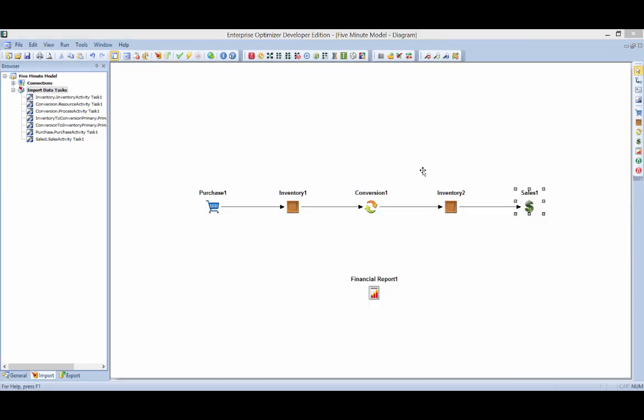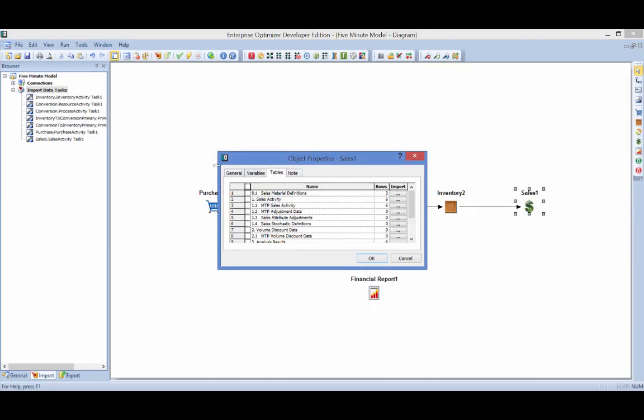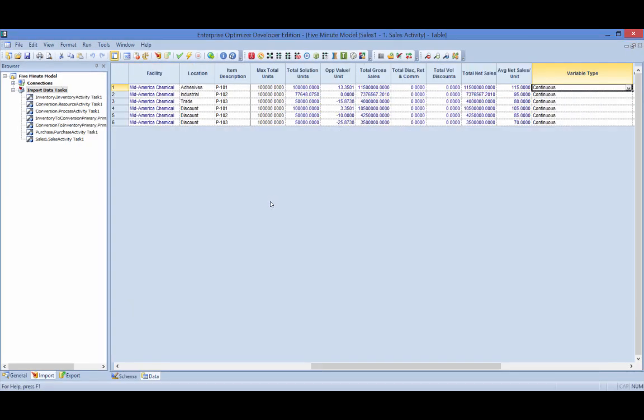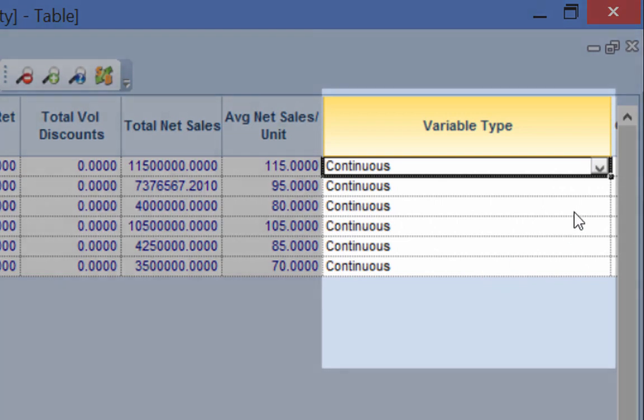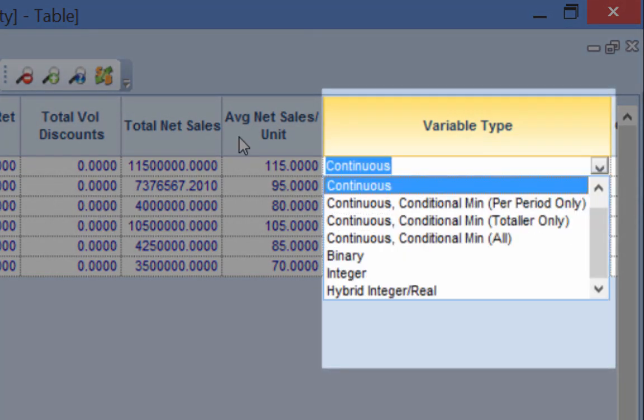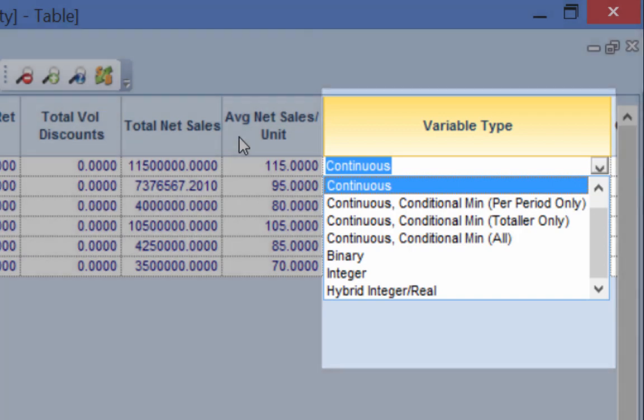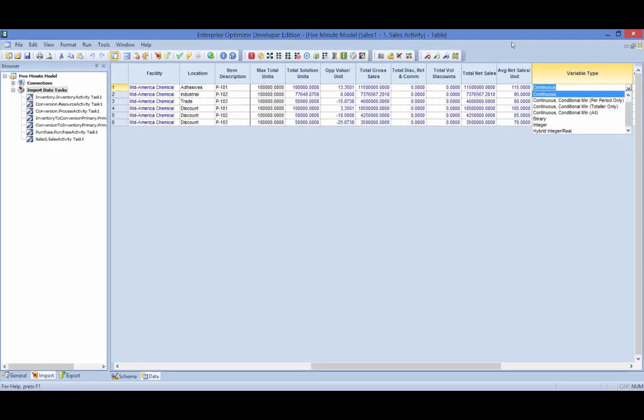A mixed integer matrix would be formulated if any non-continuous variables are introduced. Enterprise Optimizer would use this approach if binary, integer, or even conditional minimum is selected as the variable type for one or more defined decision variables.